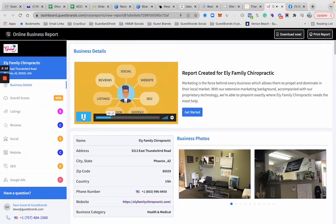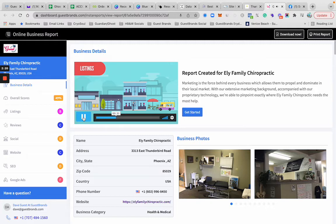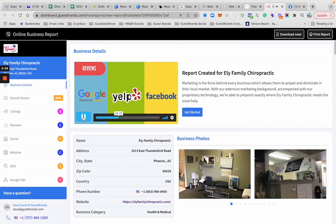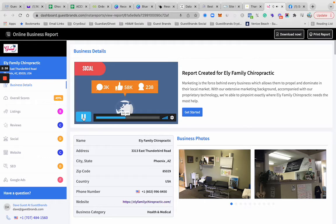We've started by scanning the seven essential elements of your online presence: listings, reviews, social, website, SEO, Google ads, and Facebook ads. First, we started with directory listings to make sure your business information is 100% accurate across the web. Second, we scan the three major review platforms—Google, Facebook, and Yelp—to see what people are saying about your business online.